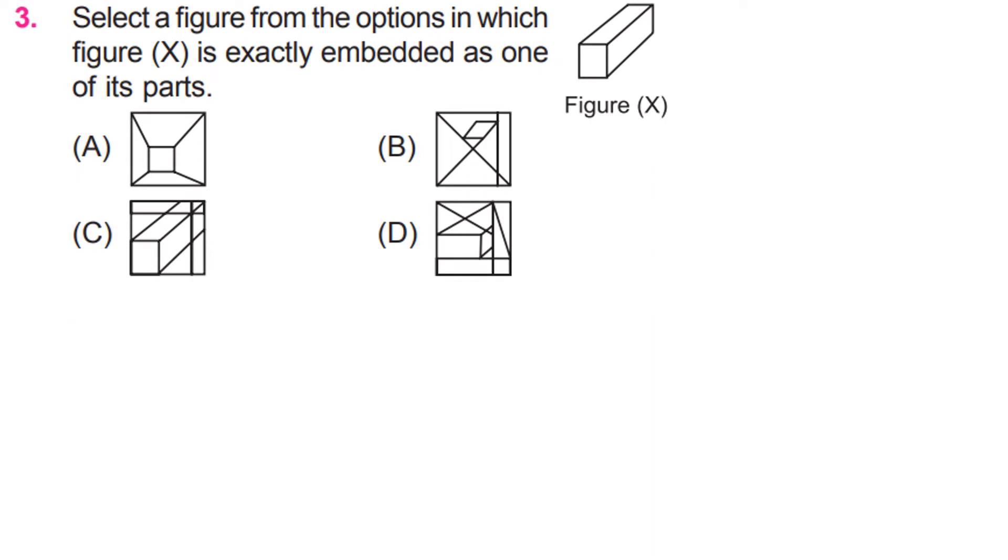Select a figure from the options in which figure X is exactly embedded as one of its parts. Figure No. C.